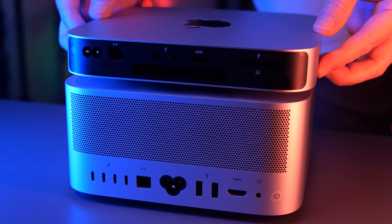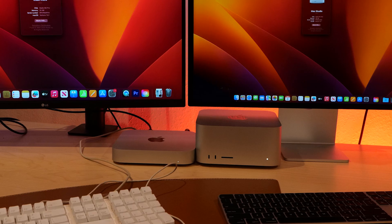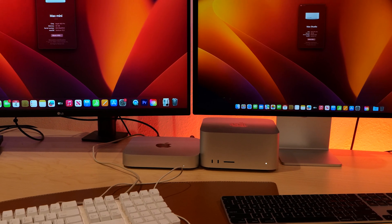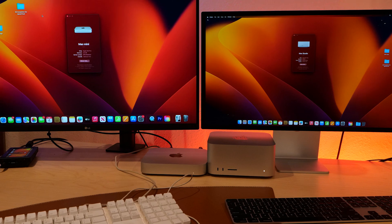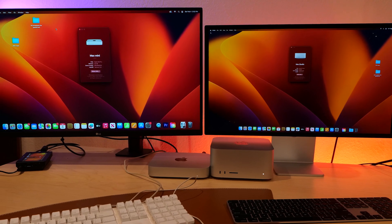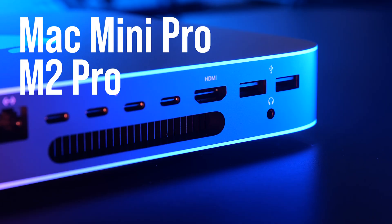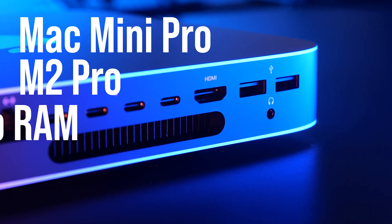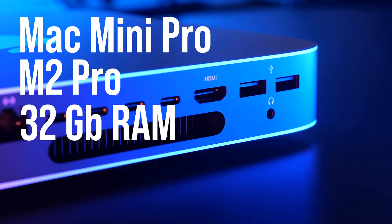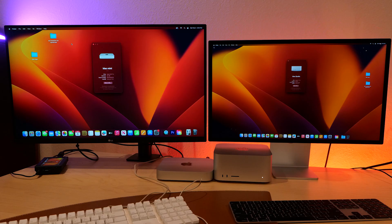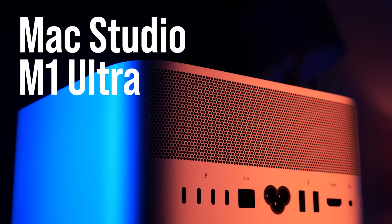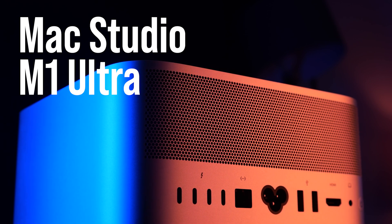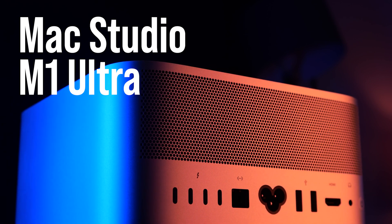Back with some more speed tests. We have the Mac Mini M2 Pro on the left hand side, equipped with 32 gigabytes of RAM and pretty much decked to the top. And on the right we have the Mac Studio with the M1 Ultra chip.